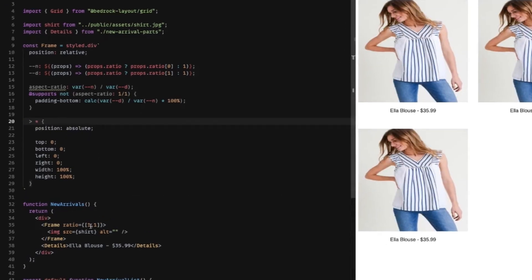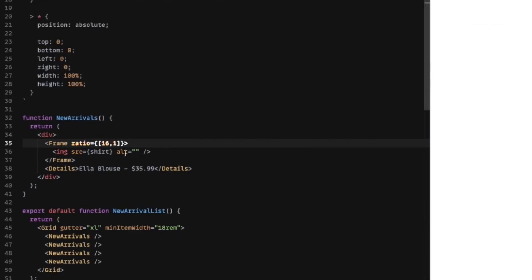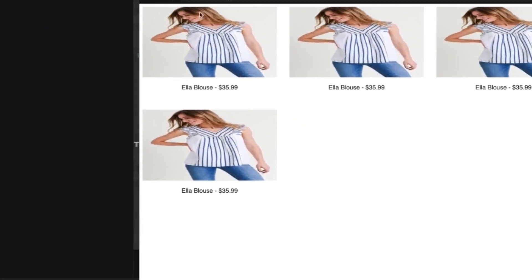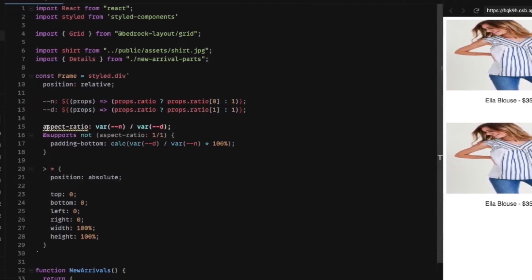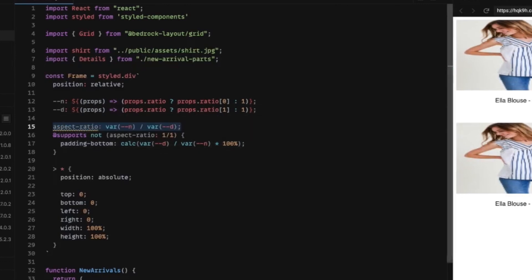So if we wanted to, for example, have something be 16 pixels wide by 9 pixels tall, you can see that's happening automatically, even though aspect ratio is not supported by Safari. So we're falling back.